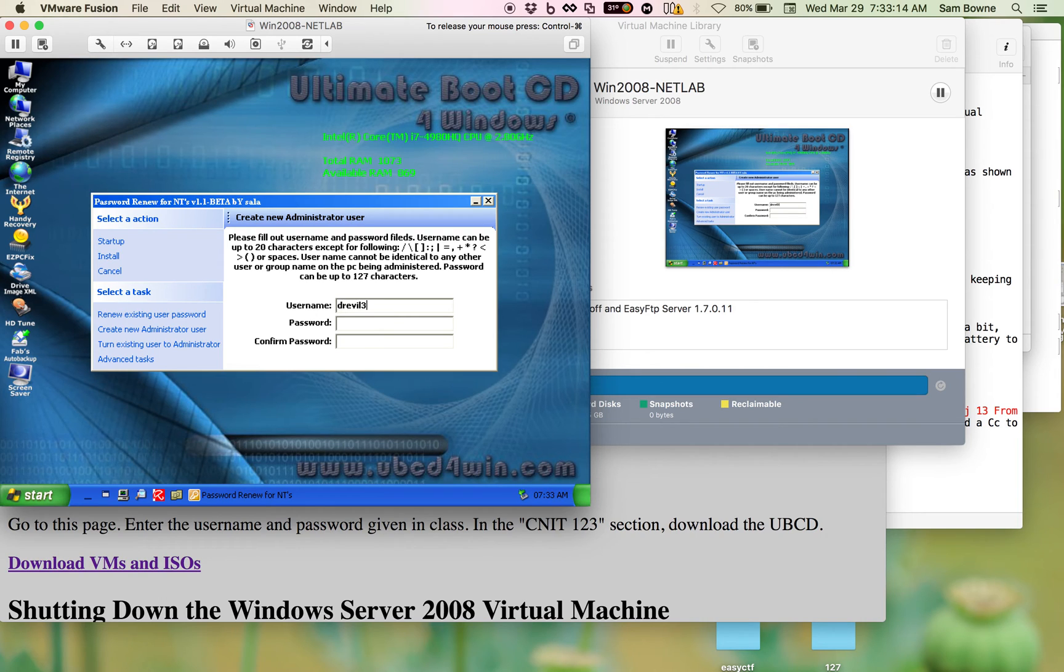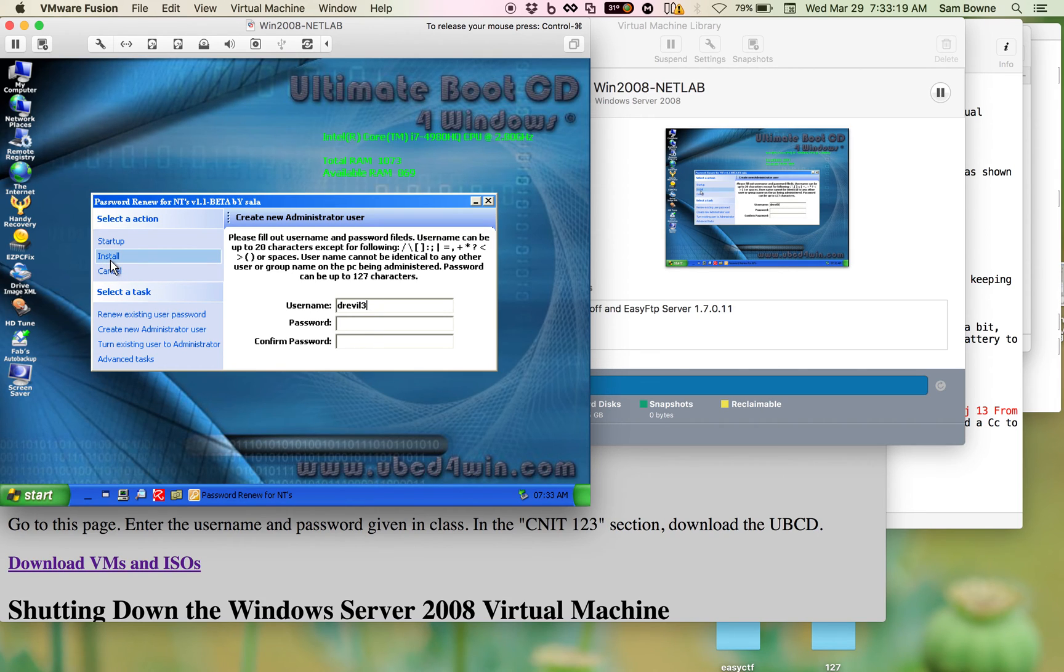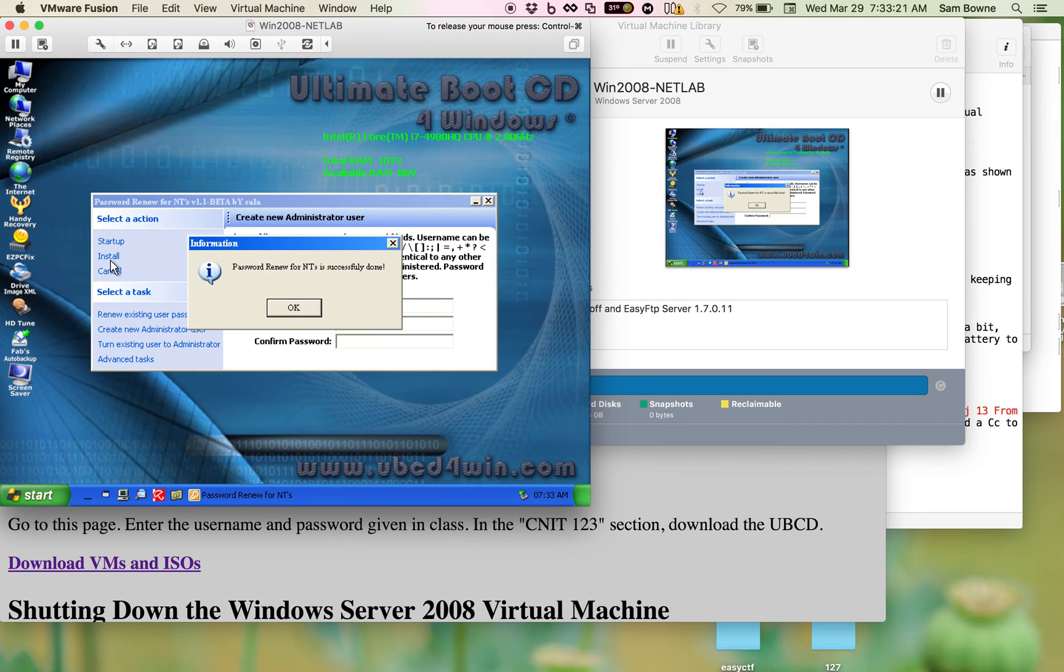And I'm just going to leave the password blank. And then you click install. And now you're done.